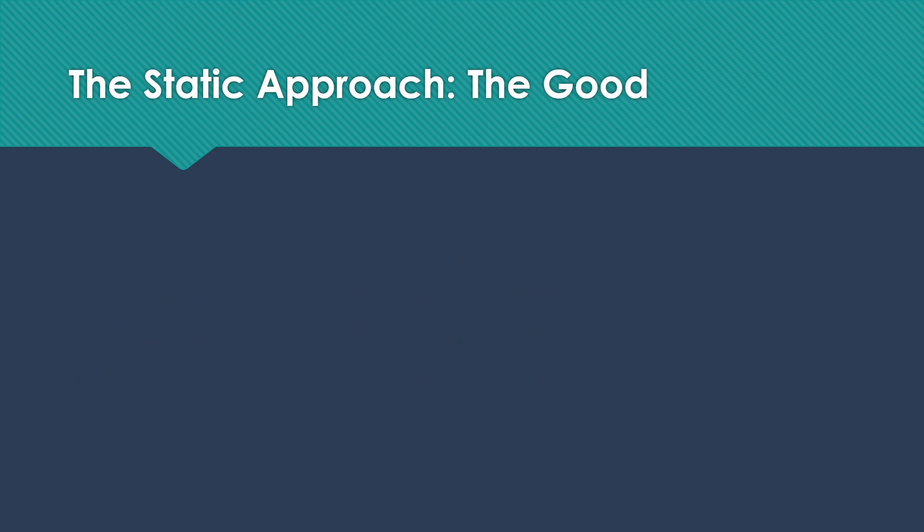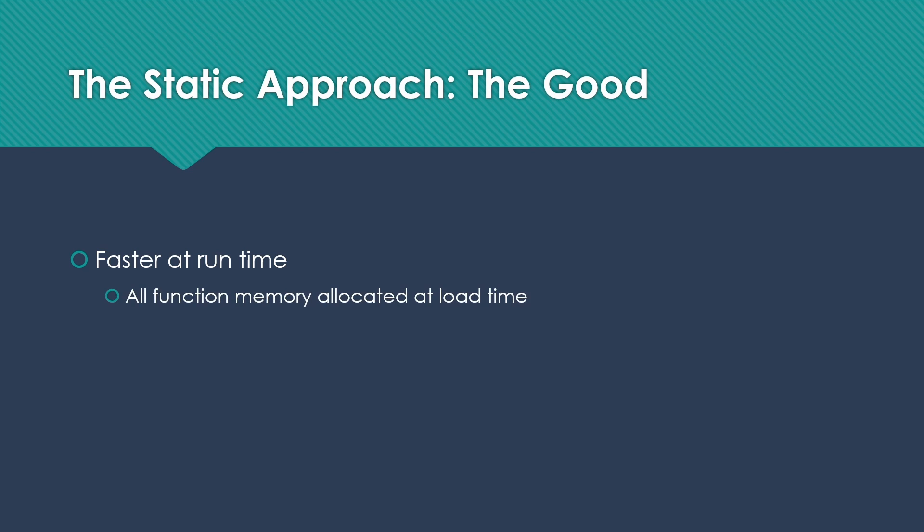And there are some advantages here. First of all, it's going to be a little bit faster at runtime because it has less to do when we have a call to a function. All of the function memory has been allocated at load time before we actually started running.